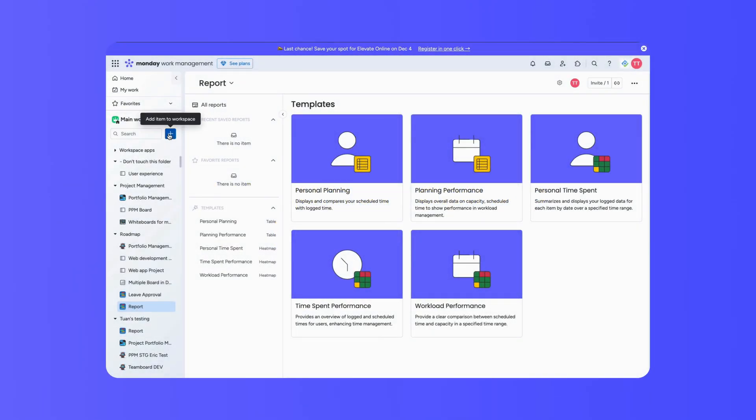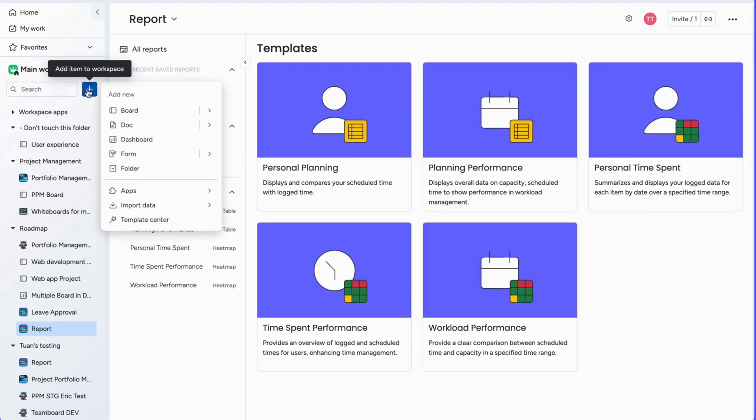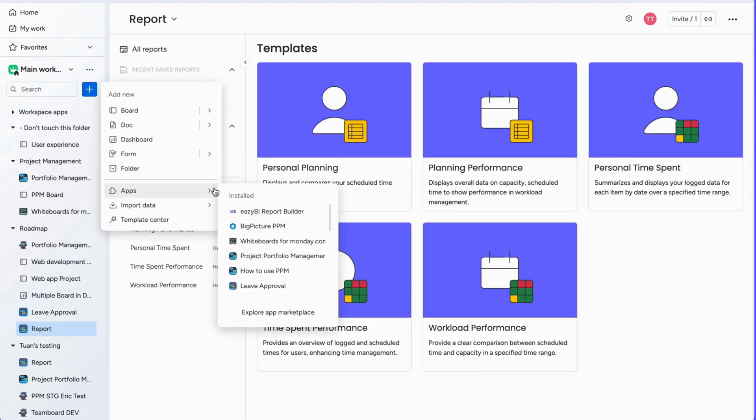To get started, head to your workspace and click the plus button. Then, select TeamBoard Report.